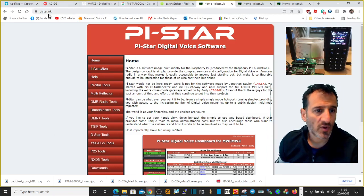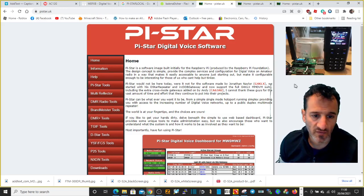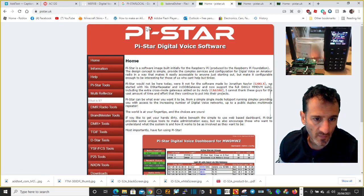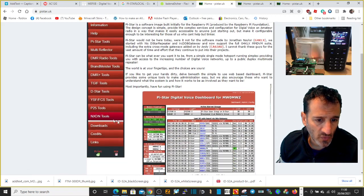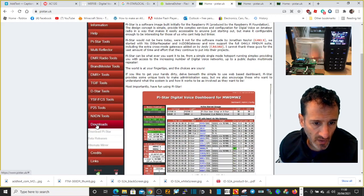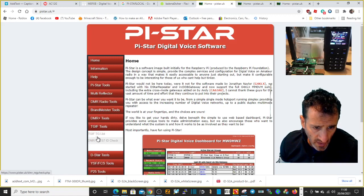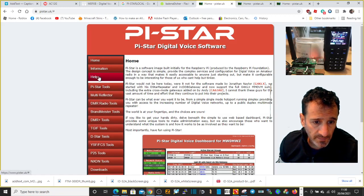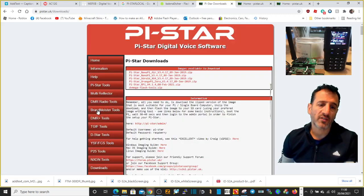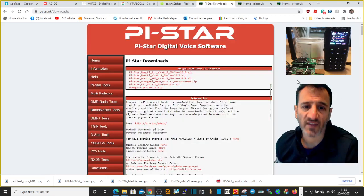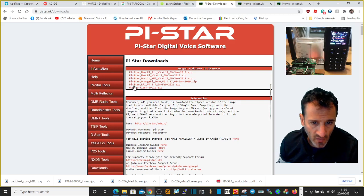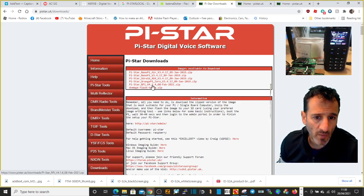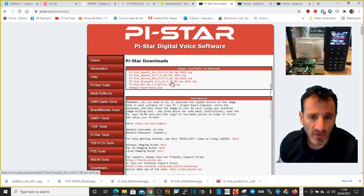Go to pistar.uk which you've got here. Look on the left here and look for downloads. Click downloads, and then Pi-Star. Now I always download the bottom one, so if you look here you've got Pi-Star RPI v4 1.4, that's the one I always download.